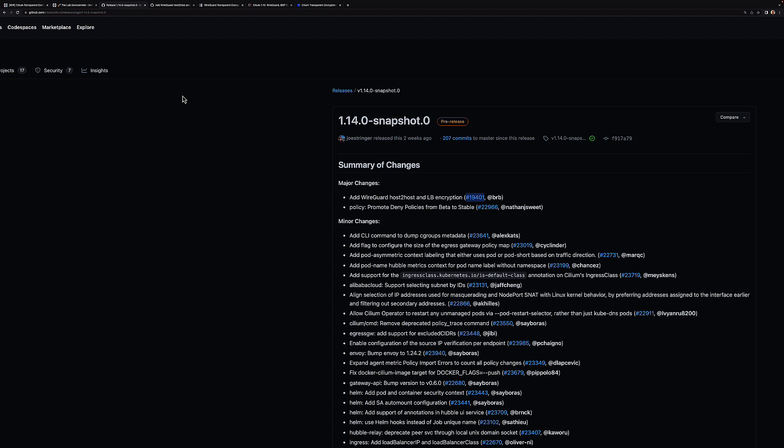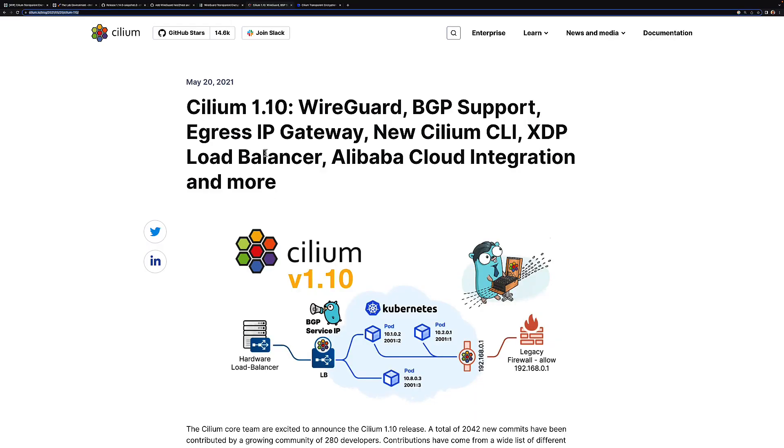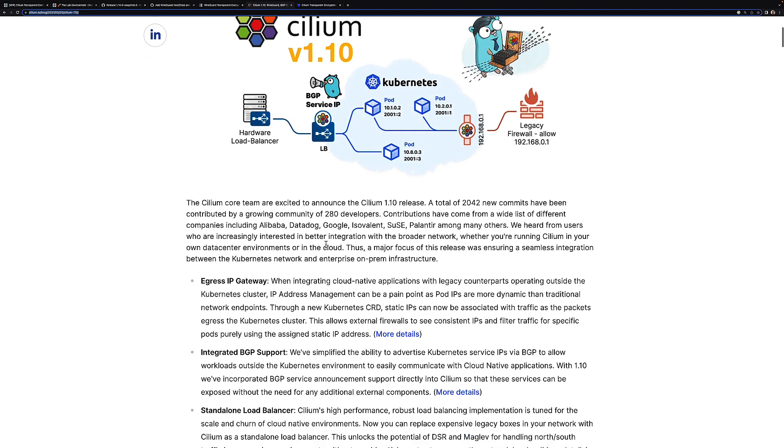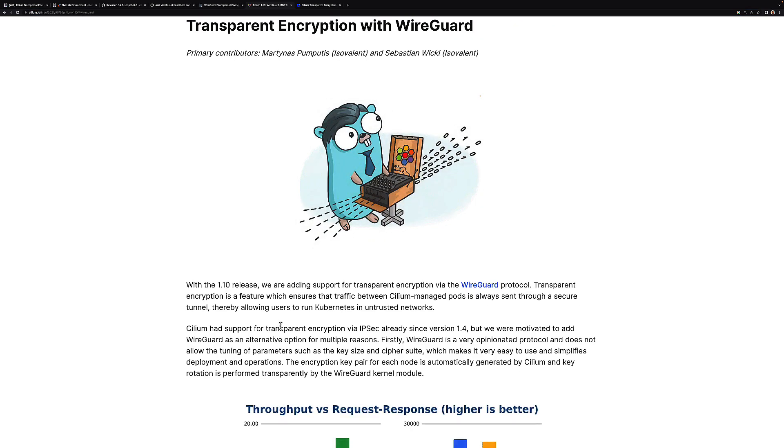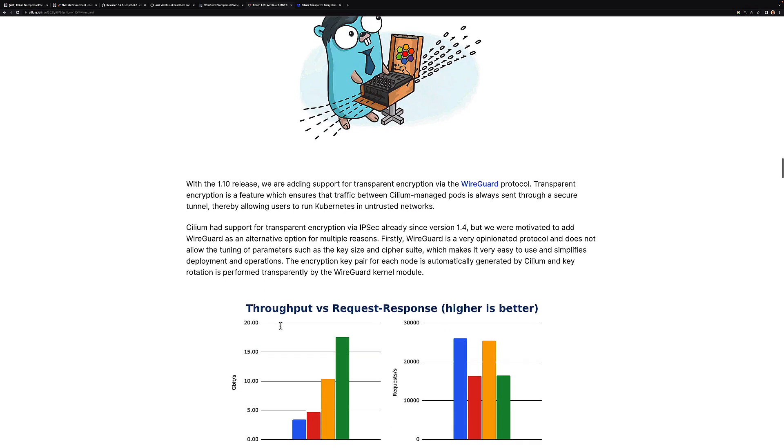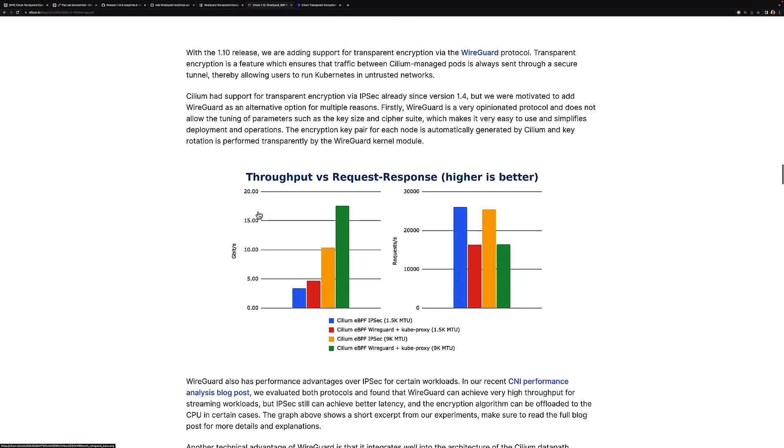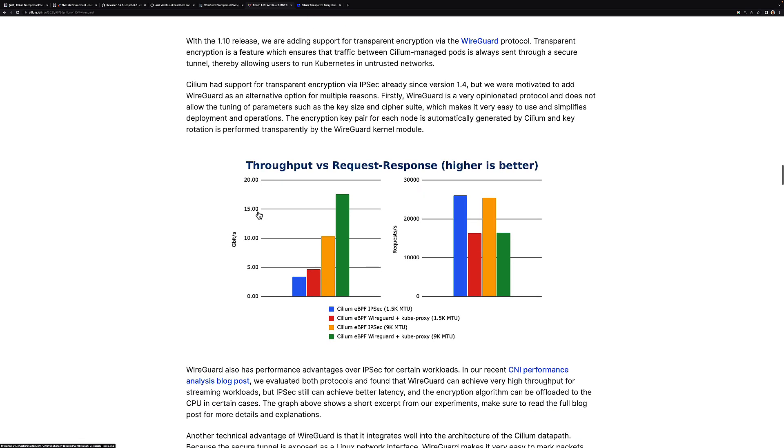If we look back at version 1.10, that was a couple of years ago now, and that was when we introduced WireGuard support. That was essentially the ability to provide encryption of traffic between pods, between Cilium managed pods, through a secure WireGuard tunnel. This was an alternative to the transparent encryption method that was available with IPsec.